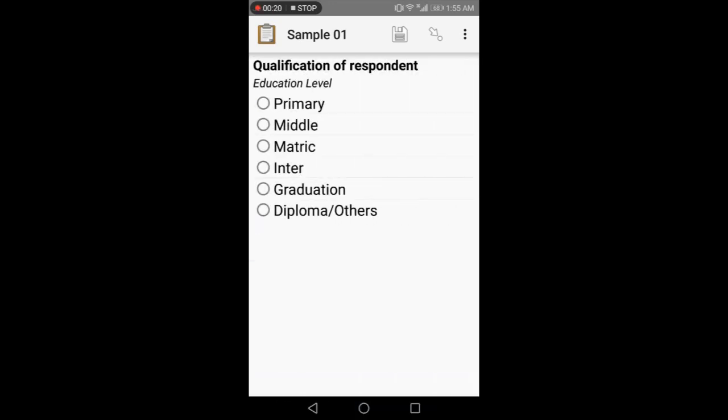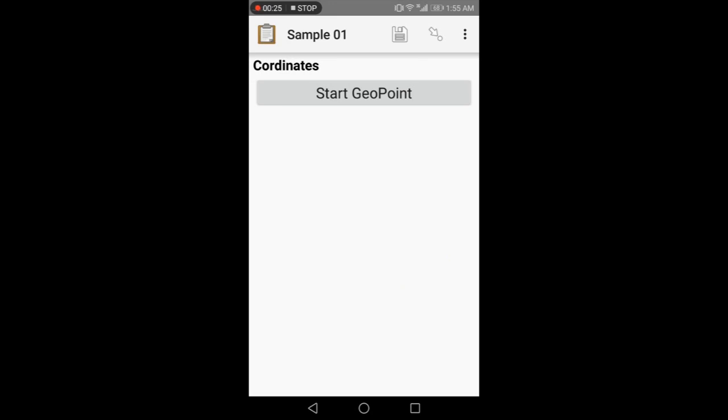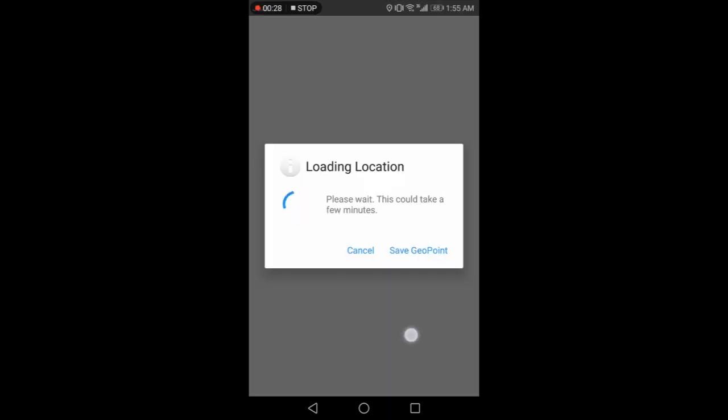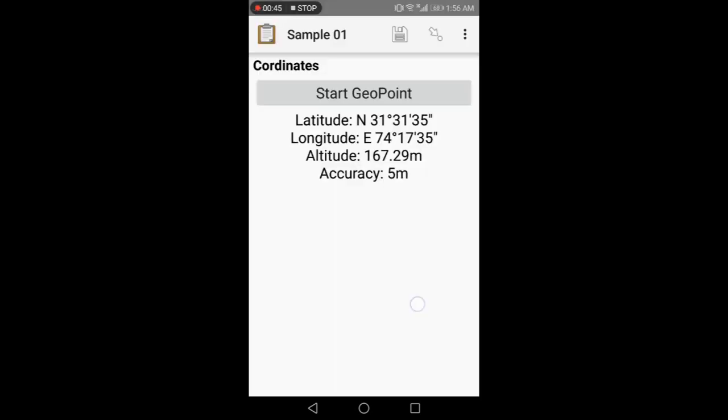The next question is the multiple choice question. You need to select one among them. Select suppose intermediate. Next is the coordinate or the location information we want. So it will take some time to give the location. Here we add our location and coordinate with accuracy level.